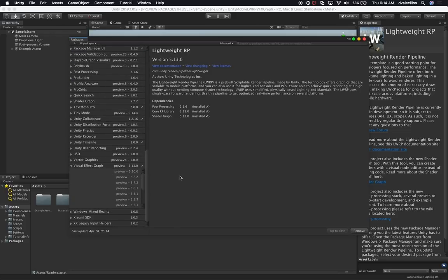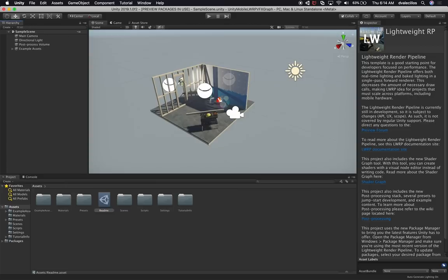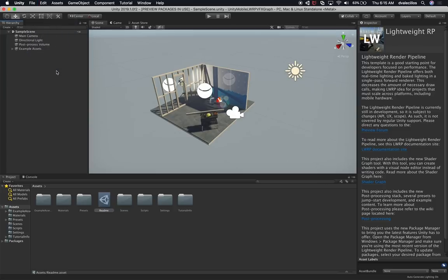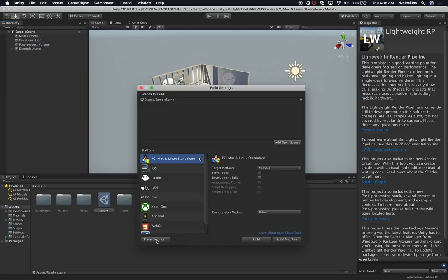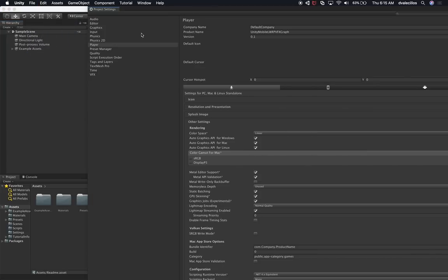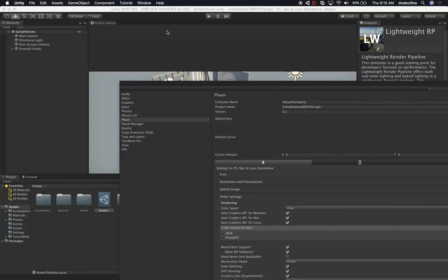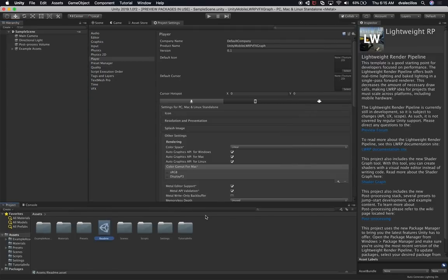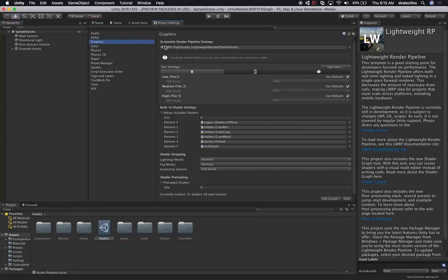I'm going to close out of the Package Manager. There are a couple of things I want to show you that the template already did for us. Let's click on File, then Build Settings, then Player Settings. I'm going to snap the Project Settings as a tab so we can focus on that area. If you go under Graphics, you can see this is the process you would normally do manually if you weren't using the template.